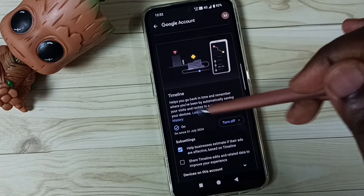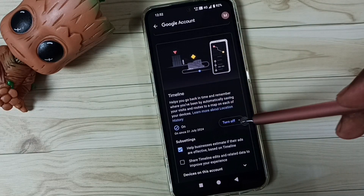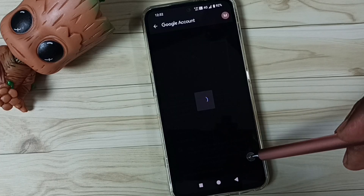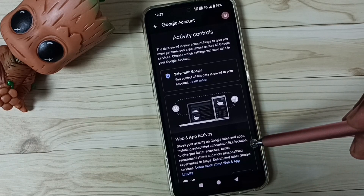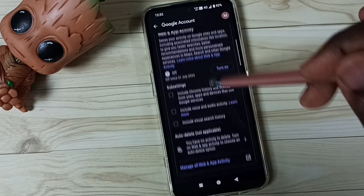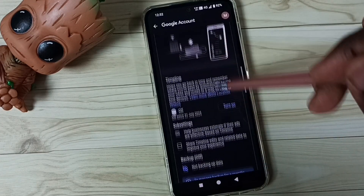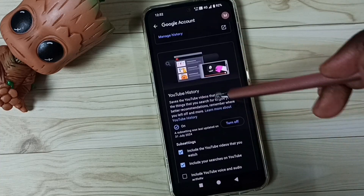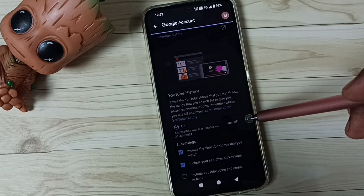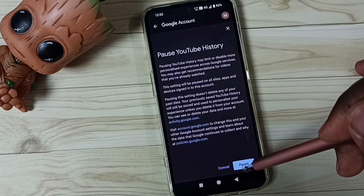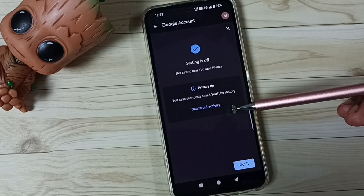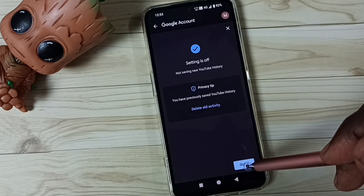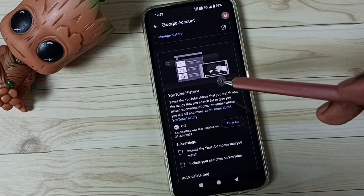Go down, then turn off YouTube History. Tap on Turn Off, then Pause. Google will use this YouTube search history to show ads, so it's better to turn this off.